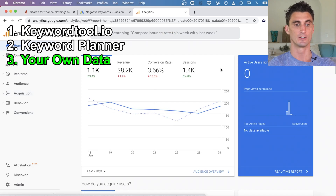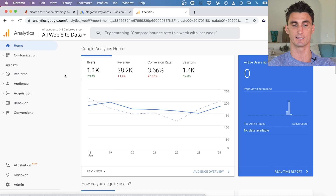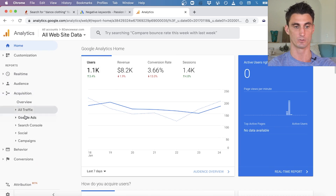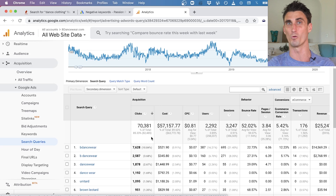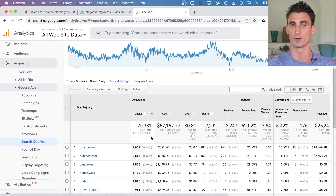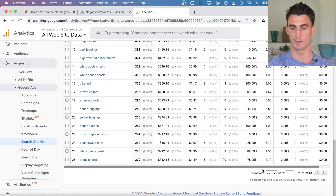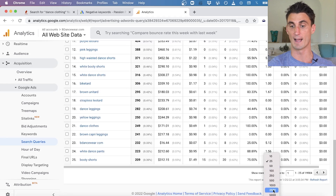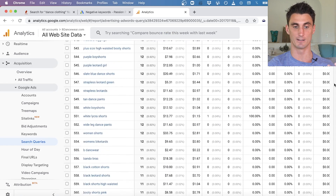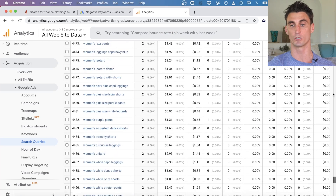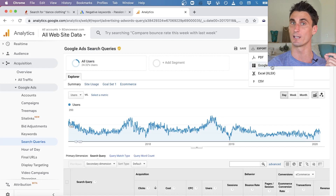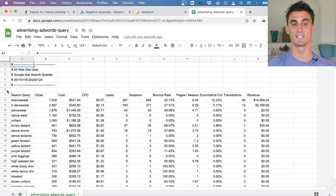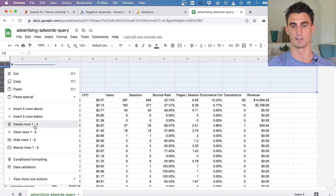Now for an even more powerful way to find negative keywords: go into Google Analytics, go to Acquisition, then Google Ads, then Search Queries. This data shows you what people are searching for in Google that's triggering your ad but that you don't want to pay for. I like to show 5,000 rows to have a lot of data to work with, then export it into a Google Sheet.